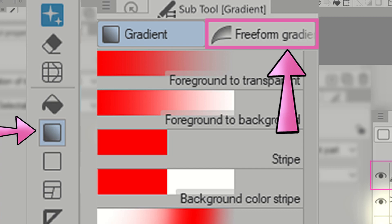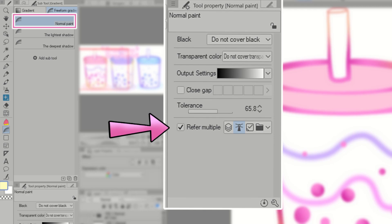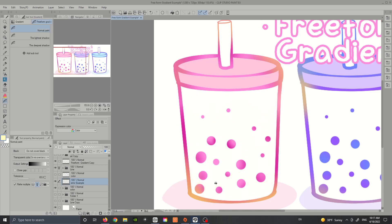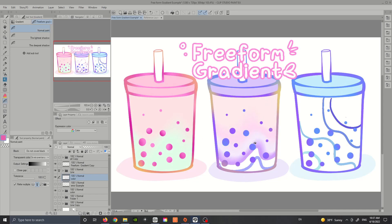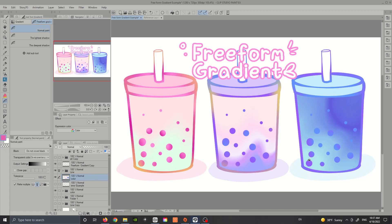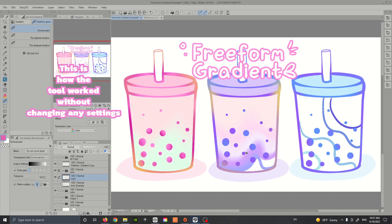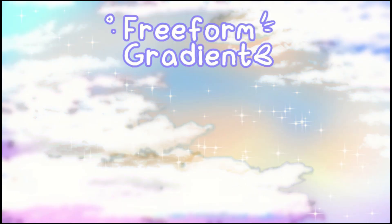Now we can go ahead and find our tool. Click on the gradient tool and in the subtool menu you'll find the freeform gradient tool. We'll be using the normal paint tool. In the tool property menu, look at the section that says Refer Multiple and click on the reference layer icon. Now you can use a brush and put down the colors you want to use — I'm using the G pen with anti-aliasing at the lowest, since the freeform gradient tool doesn't work well with brushes that have a fading effect. Once you've placed the colors, you can click and drag to create gradients. I personally turn off Close Gap and turn the tolerance settings all the way up so the fill doesn't leave any pixel fragments.